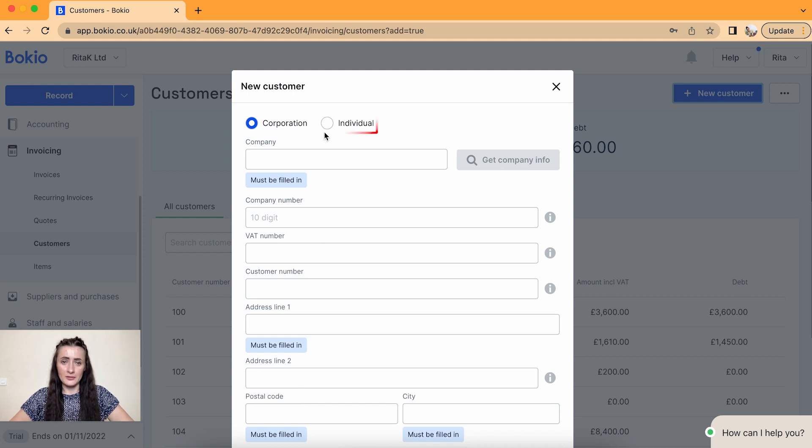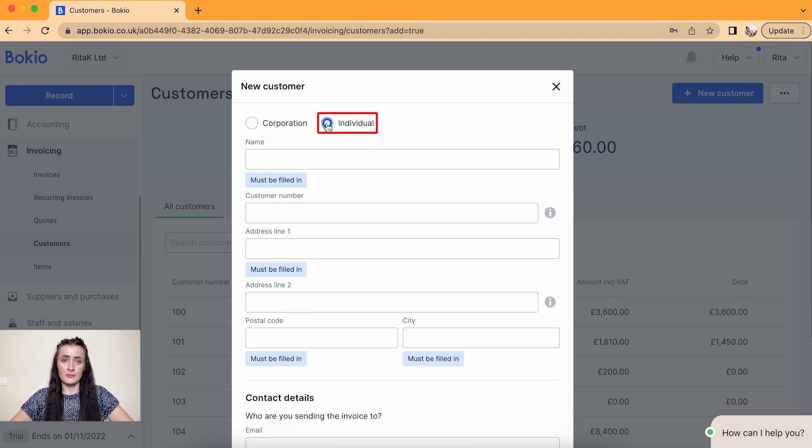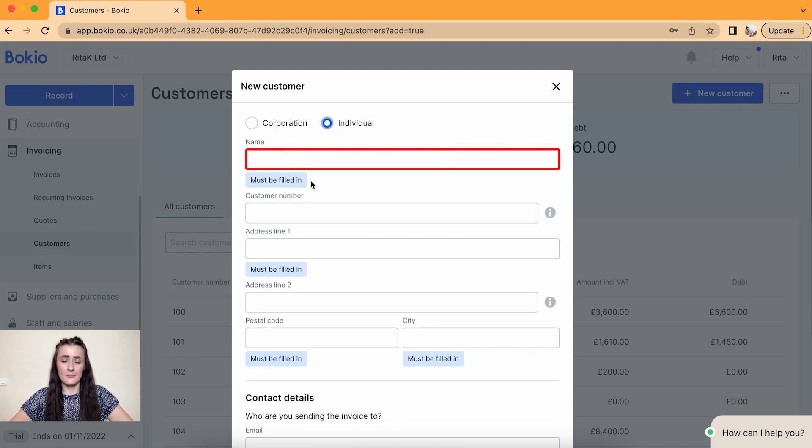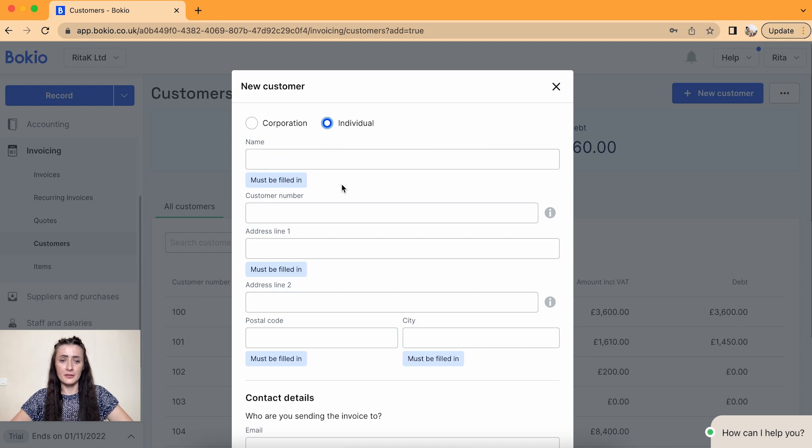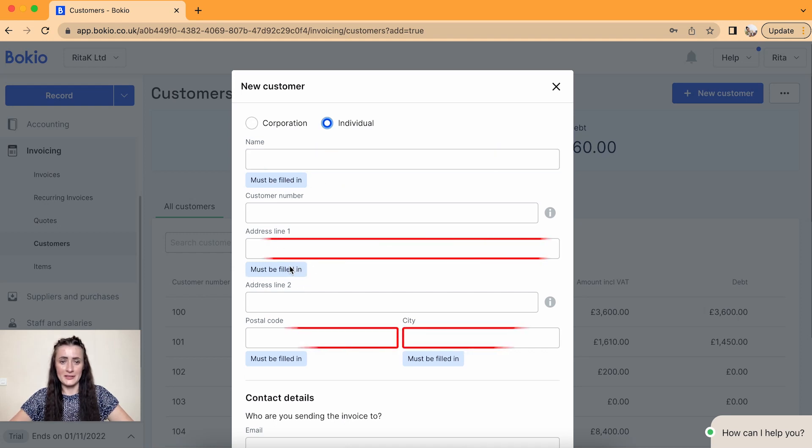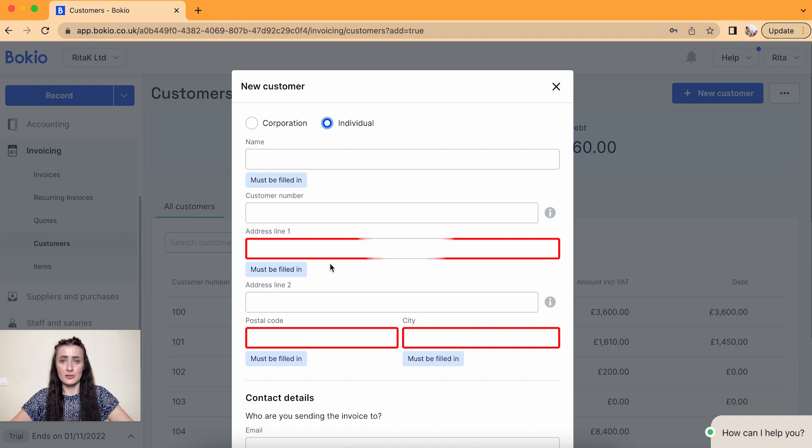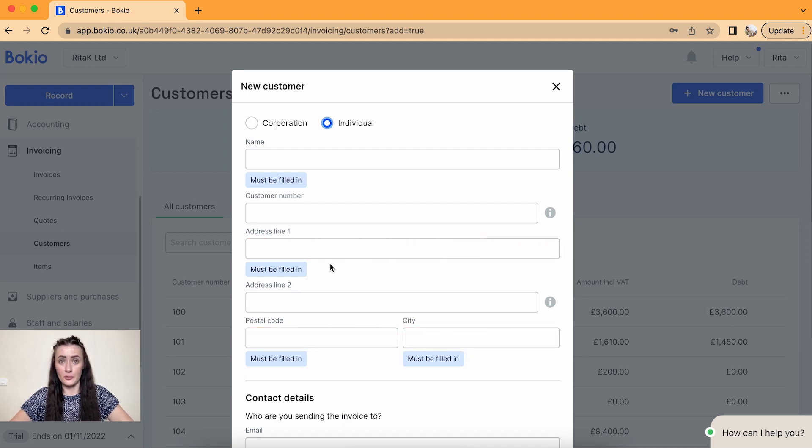If you're entering an individual you need to provide name and surname. Every field which has a blue field indicator must be filled in. Those fields need to be filled in to save this customer on BookIO Accounting Software.